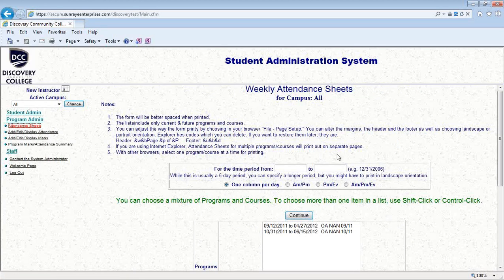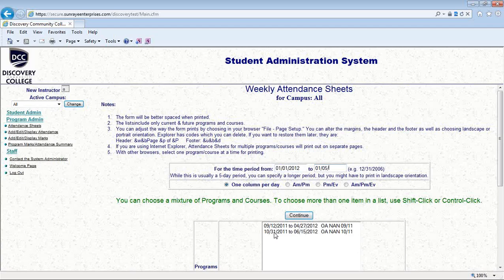And you come to this screen. The first thing you have to do is tell SAS what time period you want this attendance sheet to be for. For our example, let's say you wanted this to be from January 1st to the 5th. So January 1st 2012 to January 5th 2012. And if you ever forget what the date format is, it's right here: e.g. 12-31-2006, Month, Day, Year.